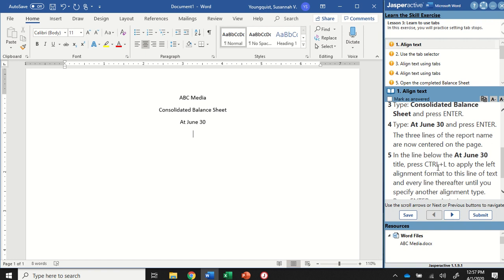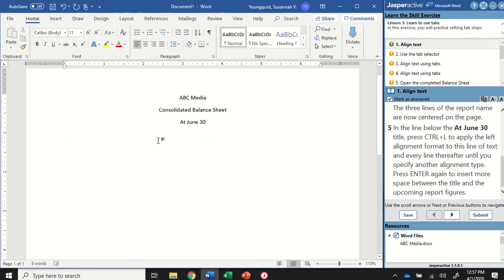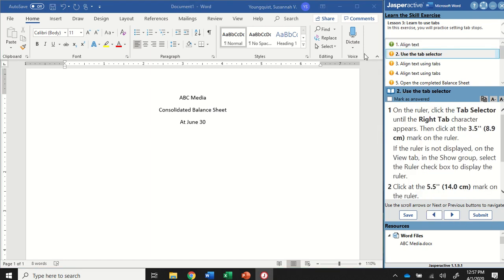So I'm going to use the keyboard shortcut Ctrl-L — press and hold the Ctrl key, tap the letter L — and that will move your insertion point back over to the left. Go ahead and mark that as answered. Also make sure you always read the directions all the way through: press Enter again to insert more space between the title and the upcoming report figures, so that you have a blank line before you start typing.